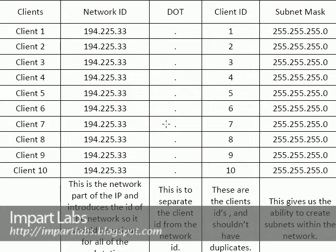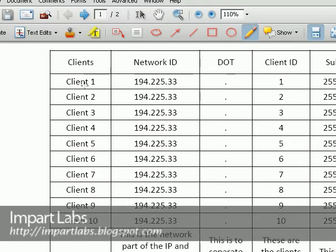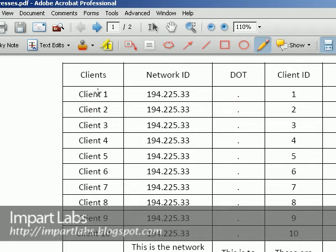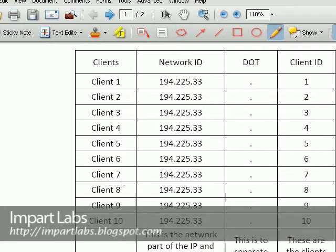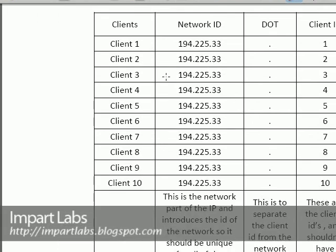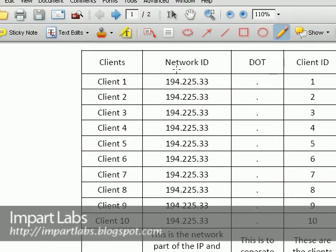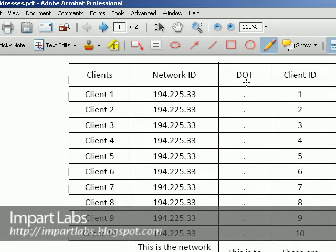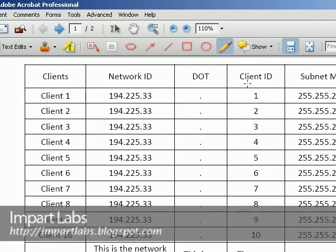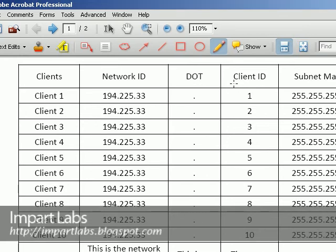So here as you see we've got a brief description on IP addresses. We have 10 clients as you see here. Clients, client 1, 2, 3, 4, to 10. We have our network ID which is the network identity and represents our network, the name of our network followed by a dot and followed by the client ID.